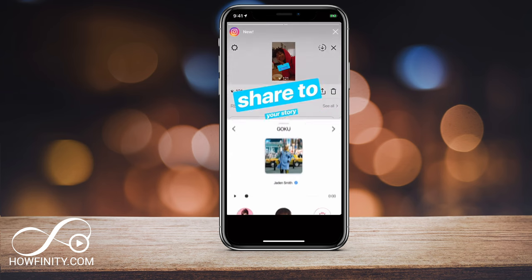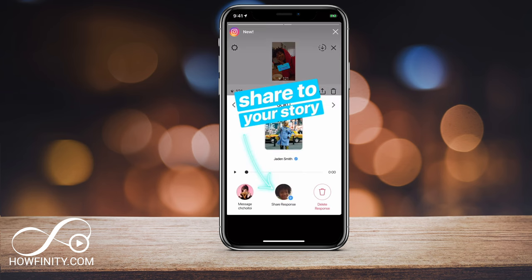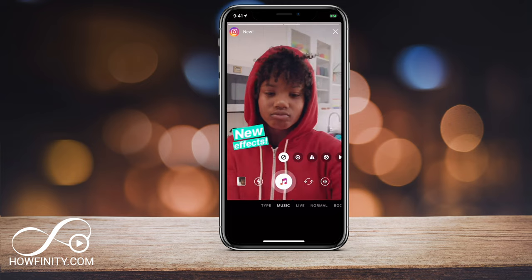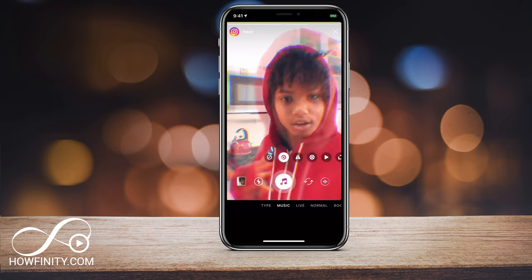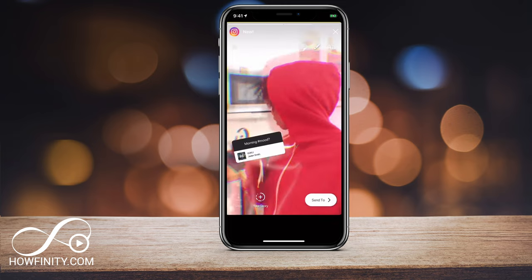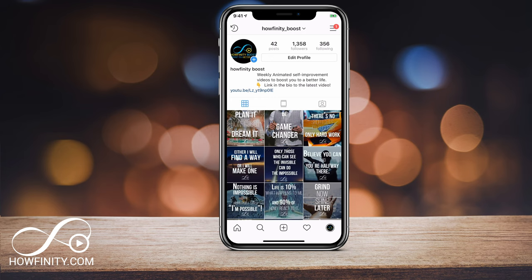If it's your first time here, I make easy to follow social media and tech videos every single day so you don't miss the next Instagram update, so please consider subscribing. So let's do this from scratch.